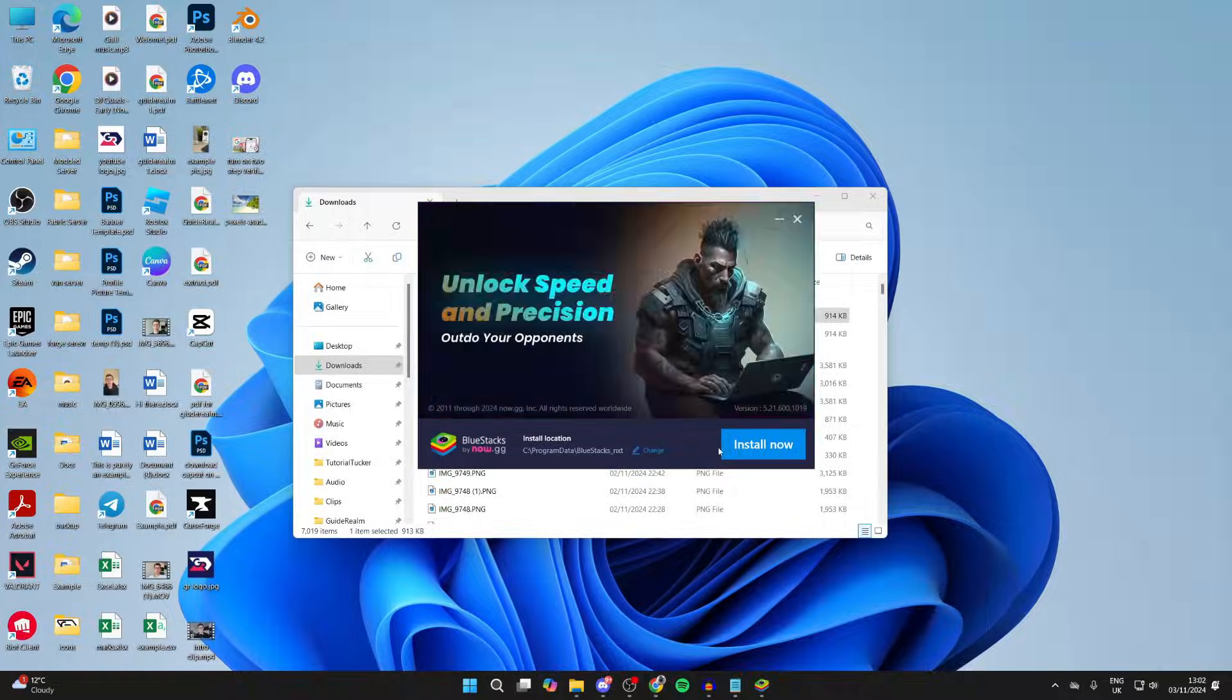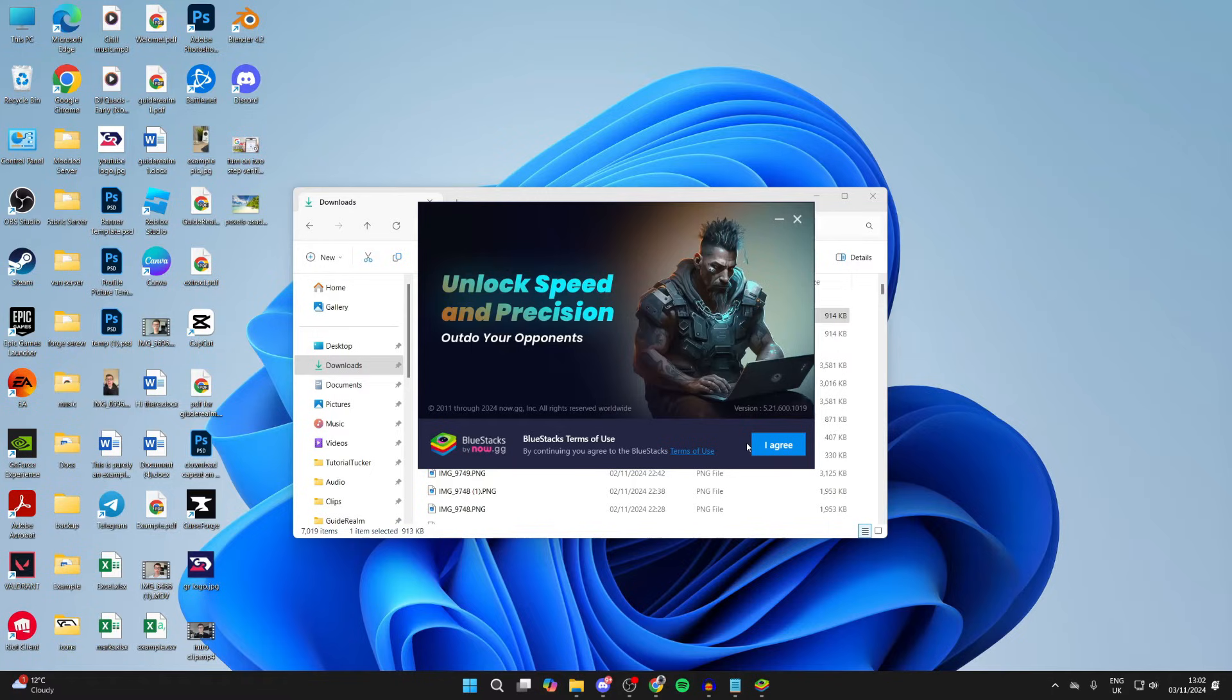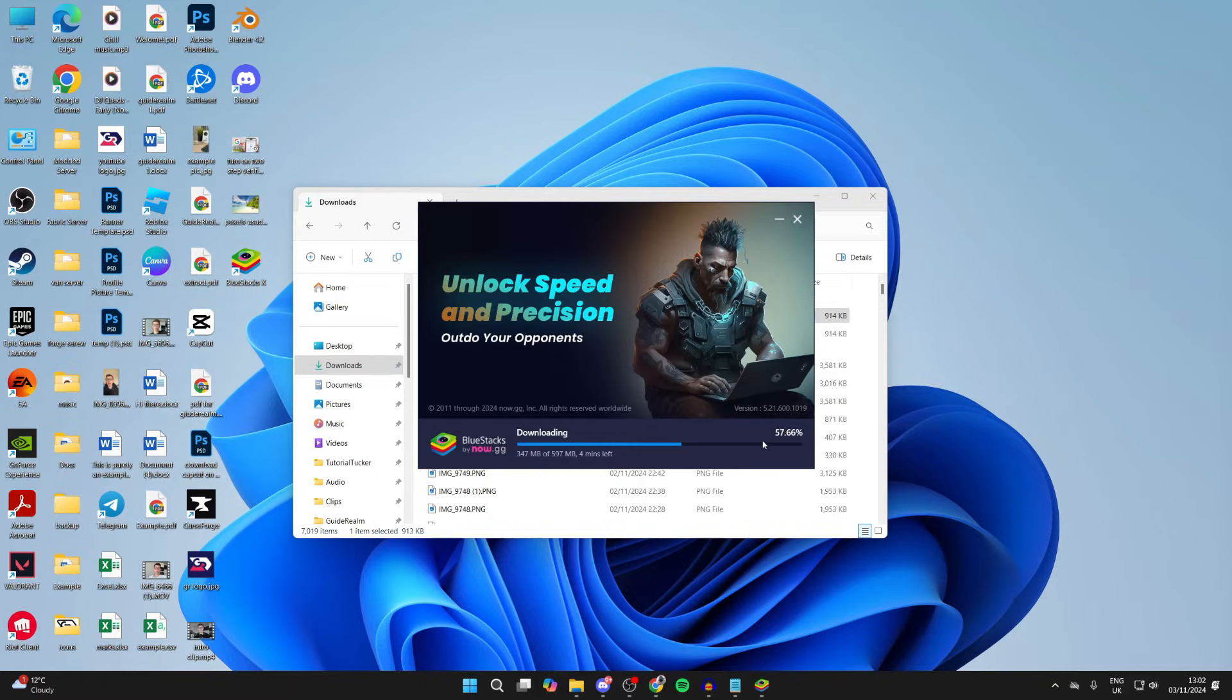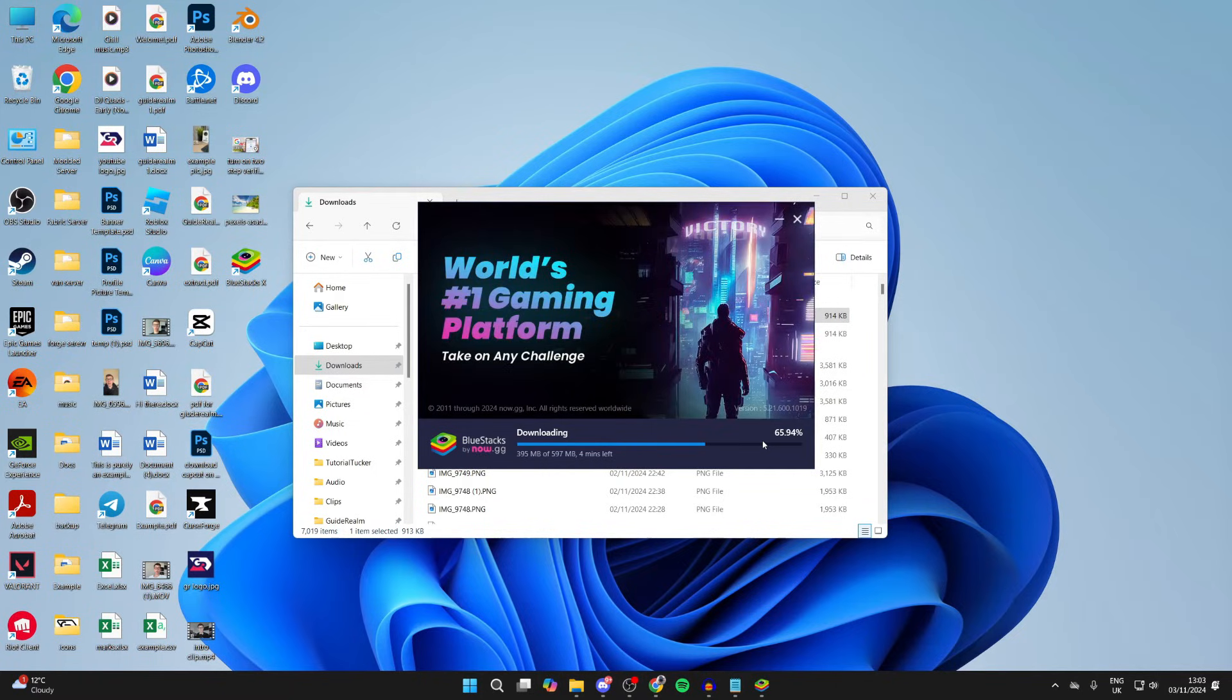Then click on Install Now. Make sure you agree to the terms of use and you've read them. I already have so I'll press I Agree. It'll then start downloading. All you need to do is wait.